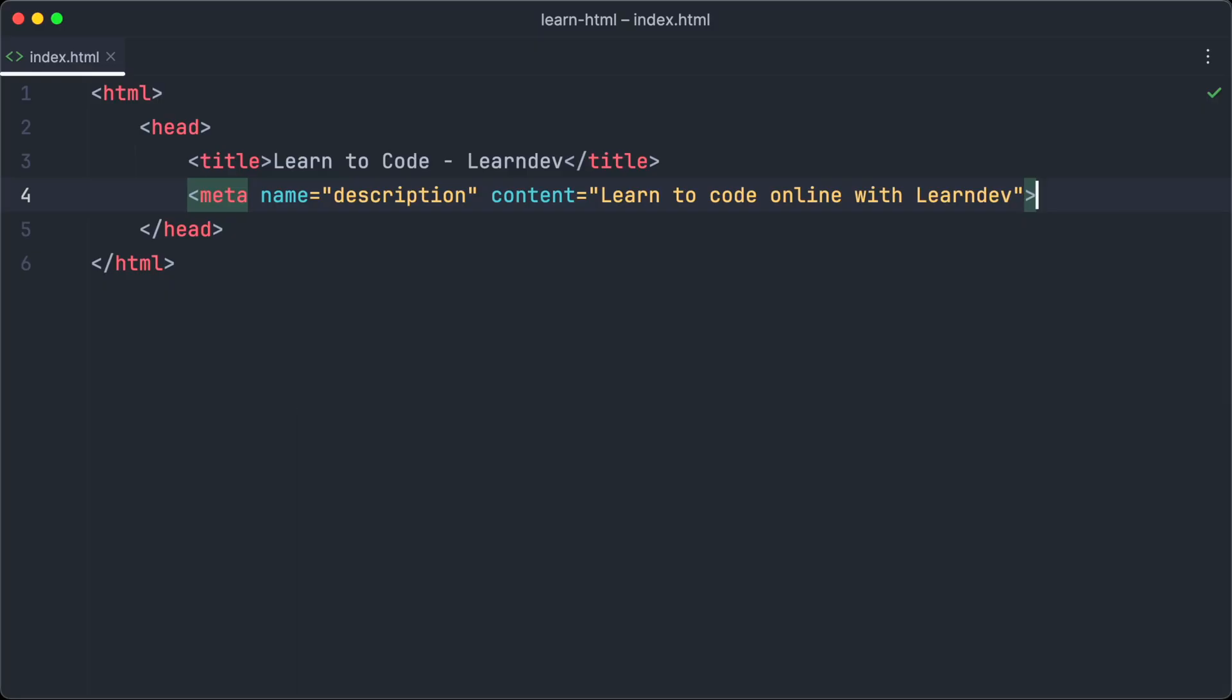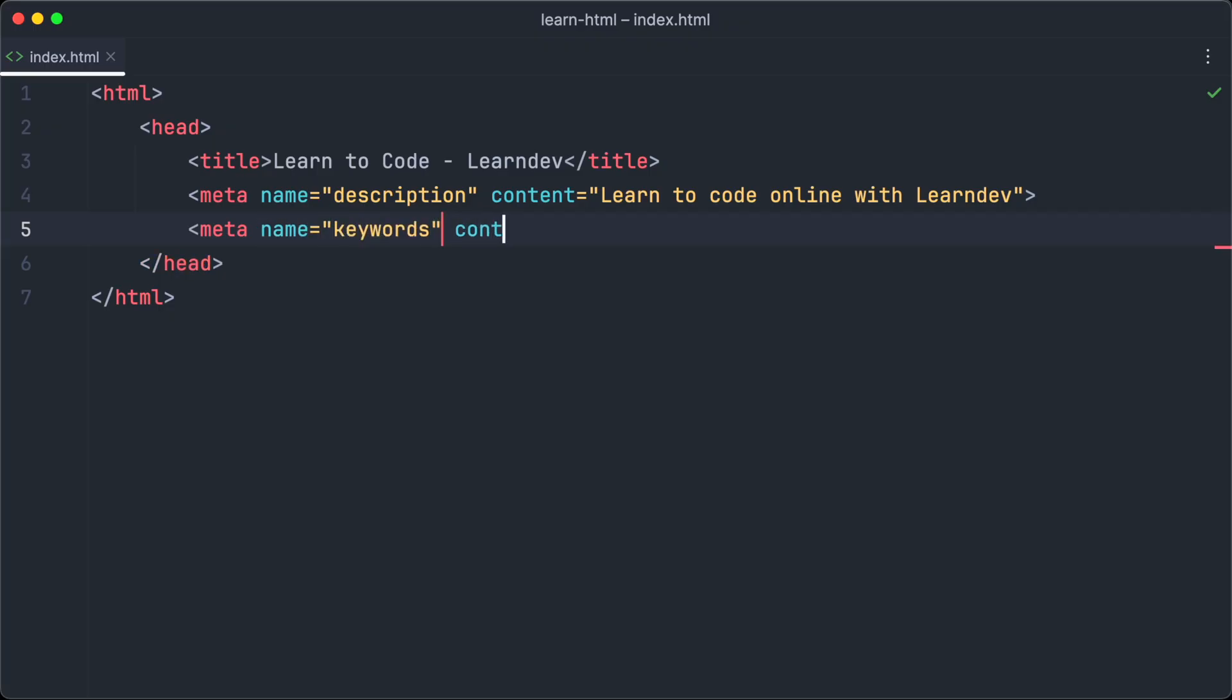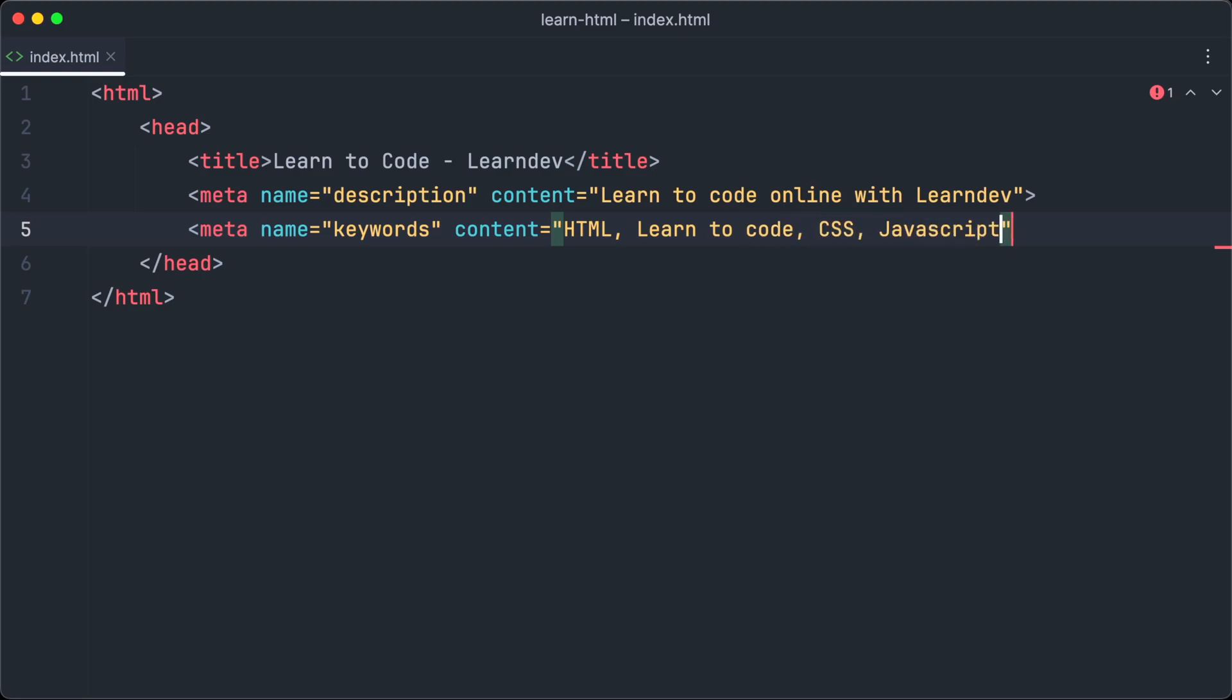Next we are going to have a look at some other meta tags. Let's start with the keyword meta tag. This one is used to describe the keywords or topics of your web page. A long time ago search engines used this meta tag to determine the topics of your web page, but this isn't the case anymore today.